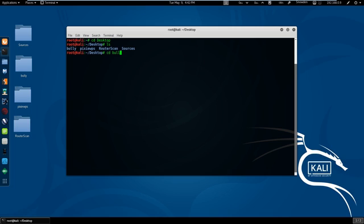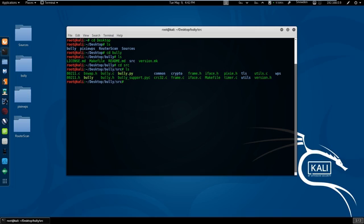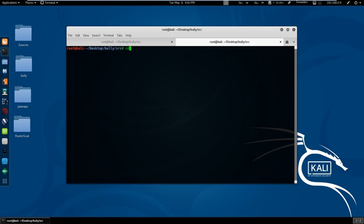It runs on Linux, and was specifically developed to run on embedded Linux systems such as OpenWRT, regardless of architecture. BULLY provides several improvements in the detection and handling of anomalous scenarios.